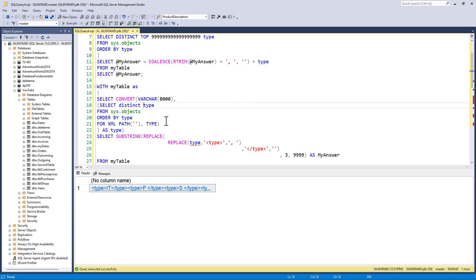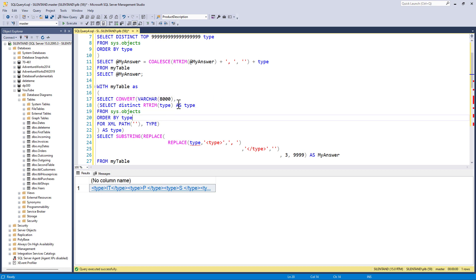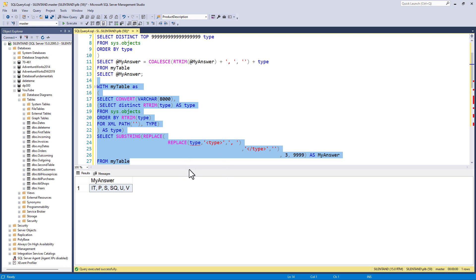I have to use it up here. So here is my R trim. And as we saw in the previous video, I've got to put this in the order by type as well. So here we have our answer. IT, P, S, SQ, U, and V.